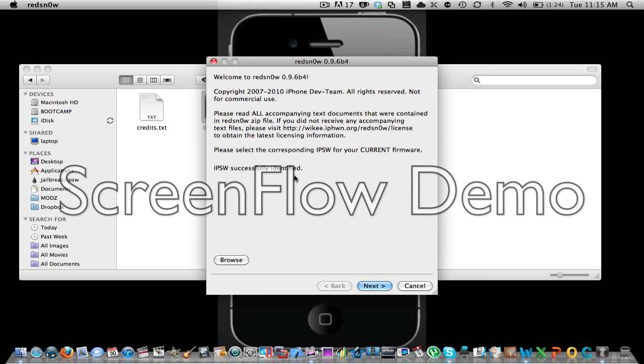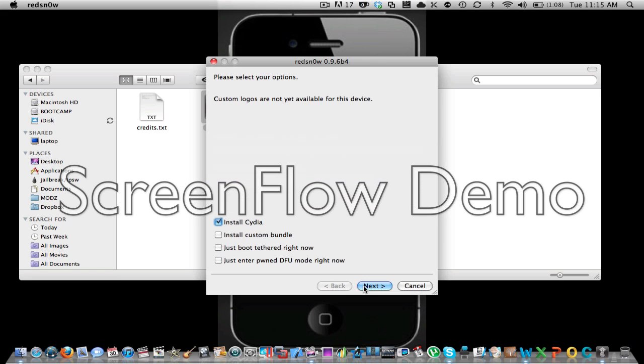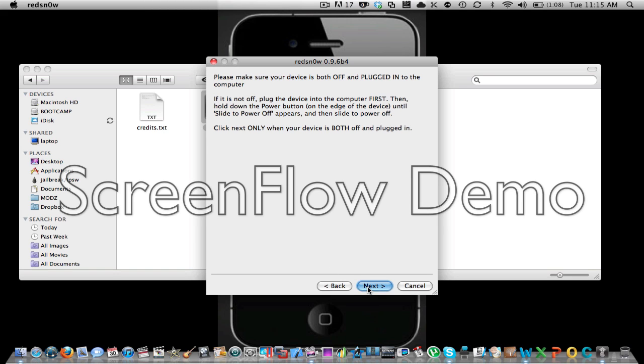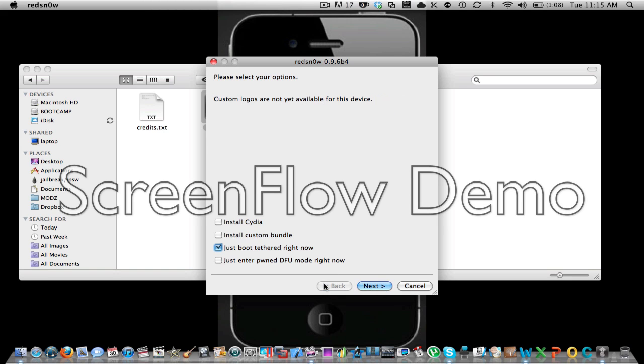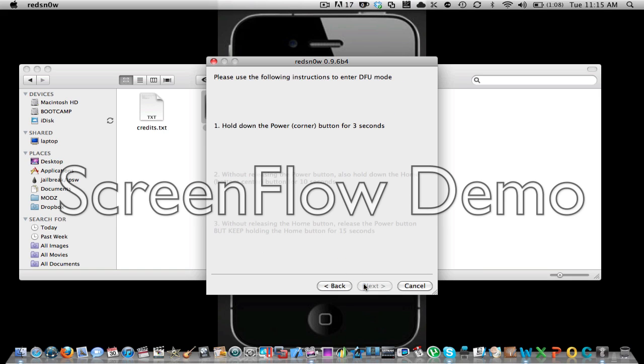And it says processing IPSW confirmed or whatever. Now you go to just be tethered right now.